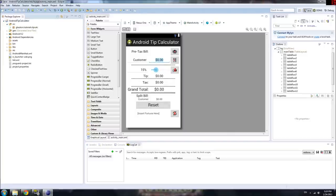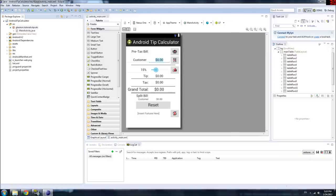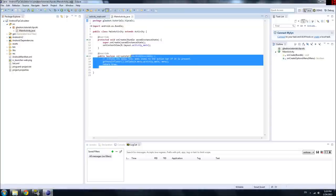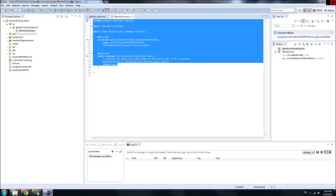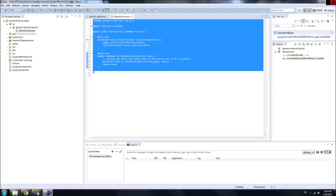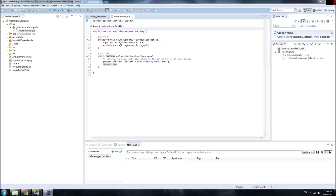So open up your project, go to the source folder, go to the package you defined, and open MainActivity if that's what you called it. Since I'm assuming that you have no Java or programming knowledge at all, I'm just going to go ahead and describe everything that was automatically created for us by Eclipse. This is the code that Eclipse basically always makes for us when we create a project. Let's go over it line by line.